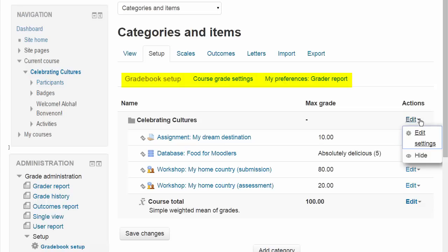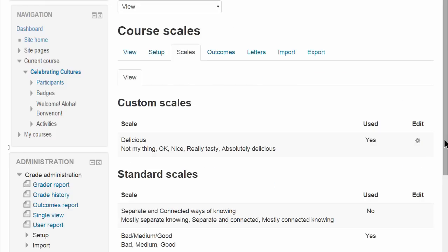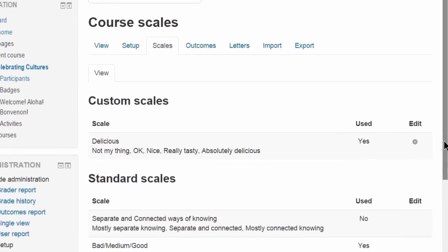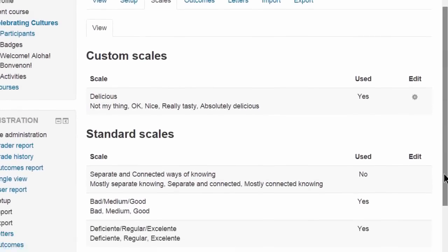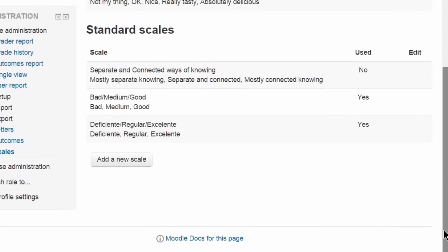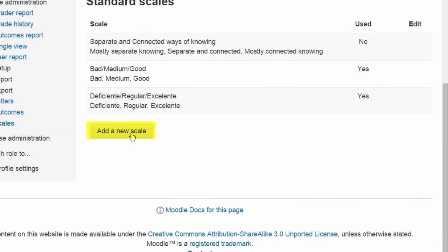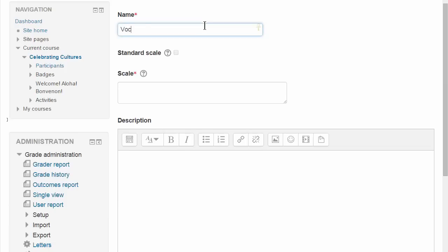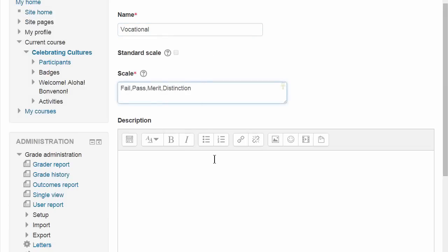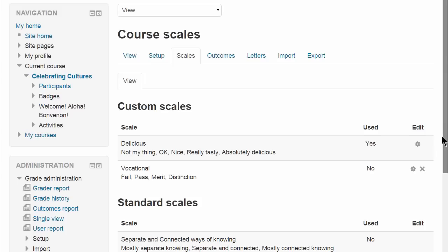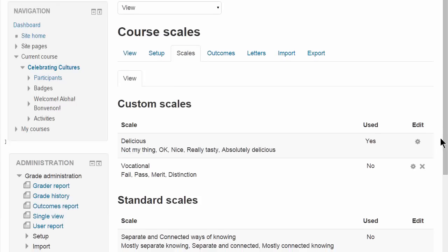And in Scales you can add a new scale. Standard scales are what the administrator has added, but you as a teacher can add a new course scale by clicking the Add a new scale button and giving it a name and then adding the items with the lowest first. Then it's available for you to use in your course, for instance in an assignment.